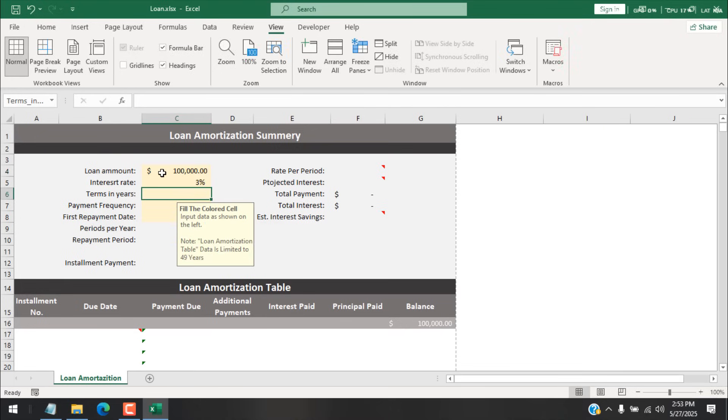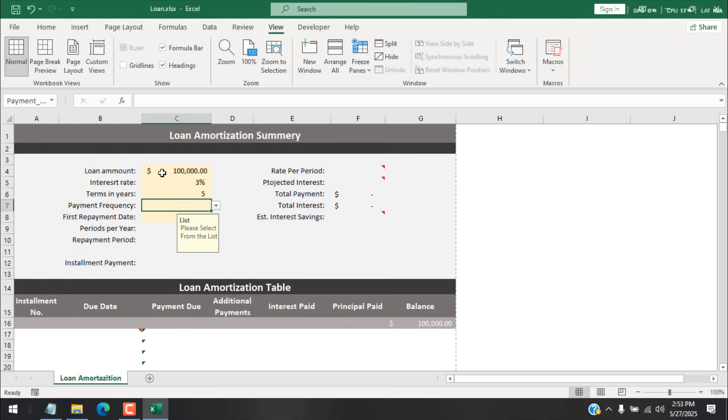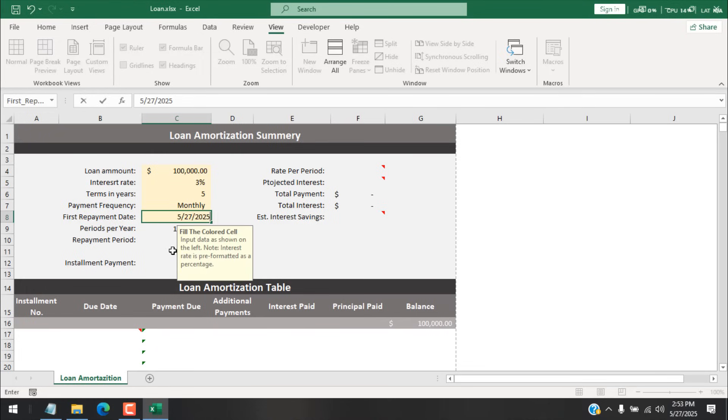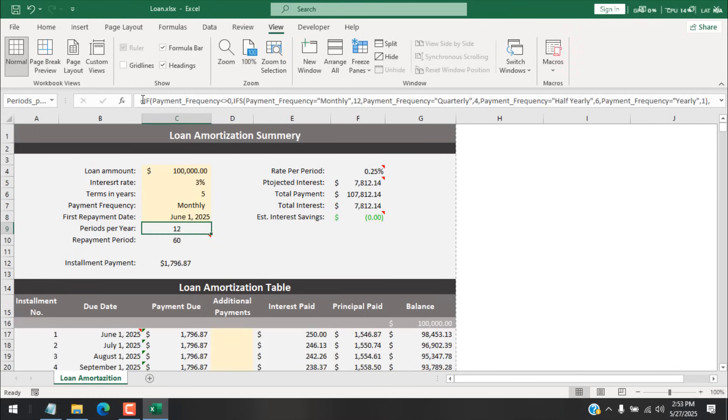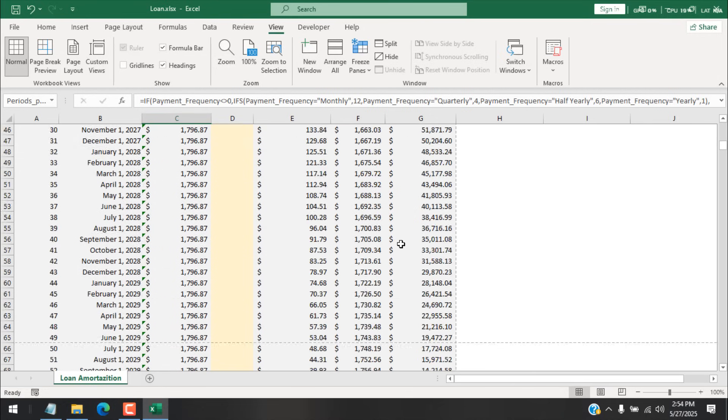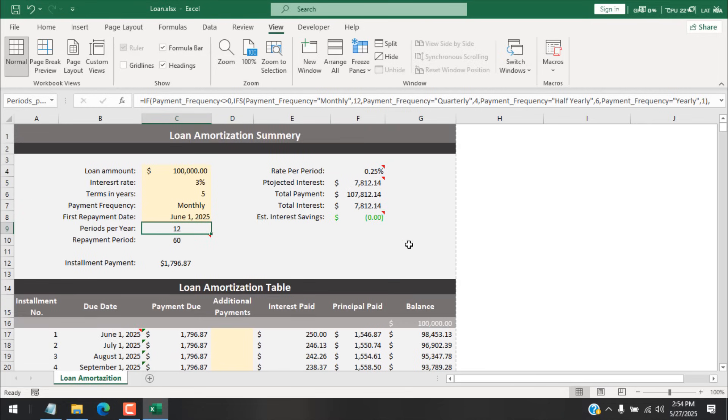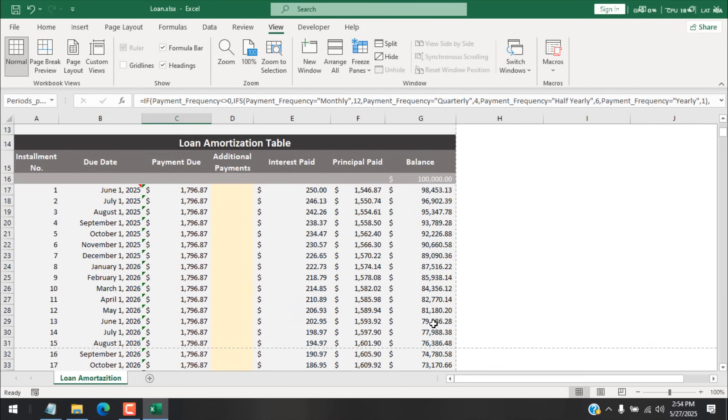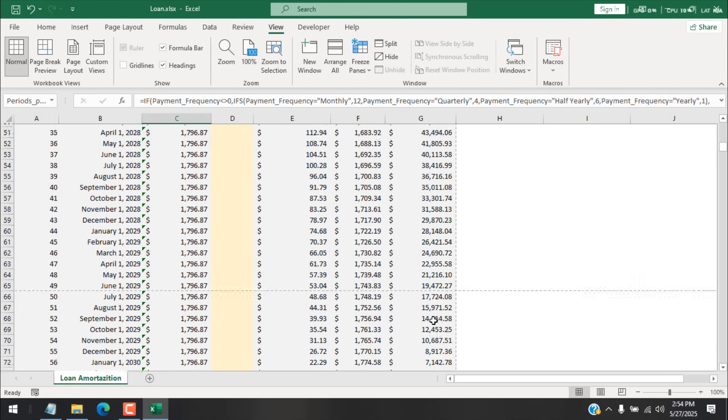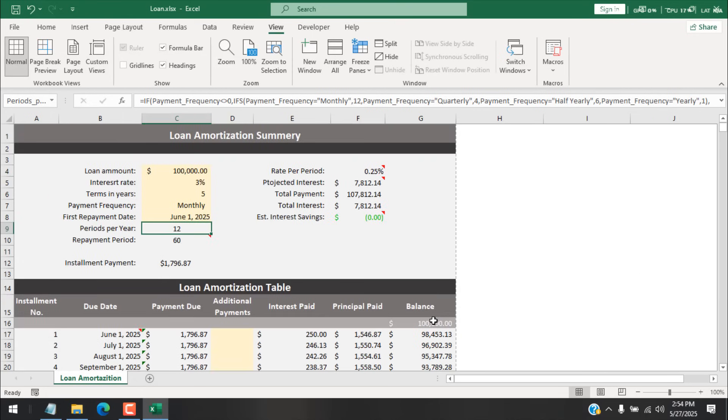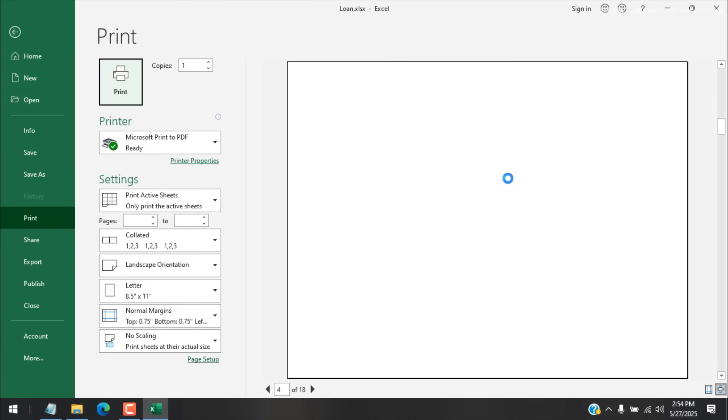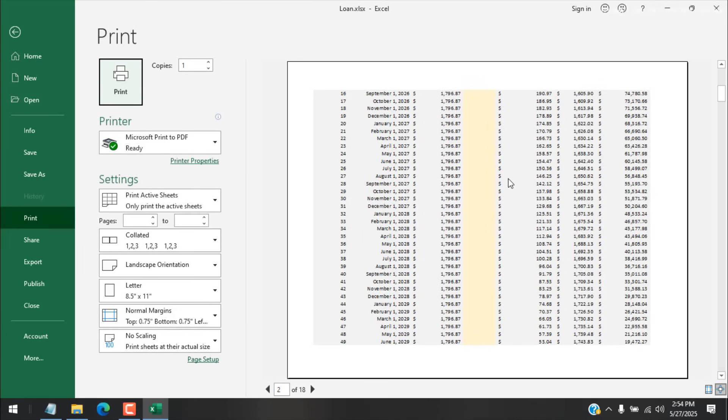And now let's try this. Let's add here 100,000, 3%, 5 years, payment frequency is monthly, first payment date let's make it this date. And here is our file, and you can see we can check this here, the amount is okay. And if I press Ctrl+P, you can see we can print it properly.